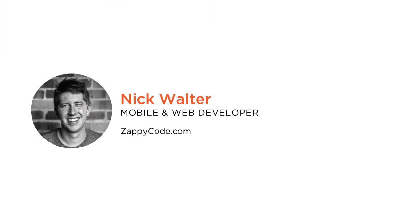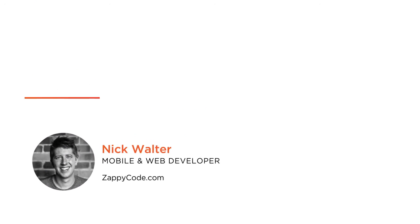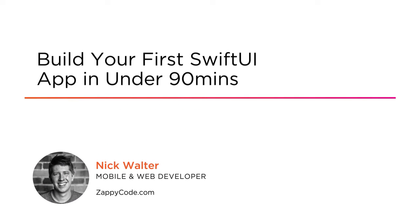Hi, this is Nick from ZappiCode and welcome to my Pluralsight course, Build Your First SwiftUI App in Under 90 Minutes.